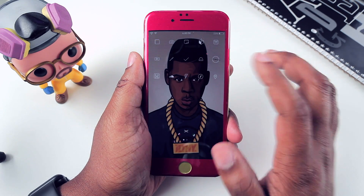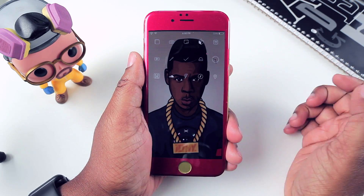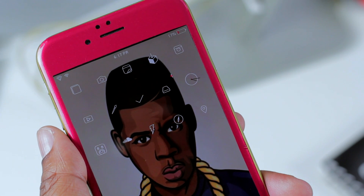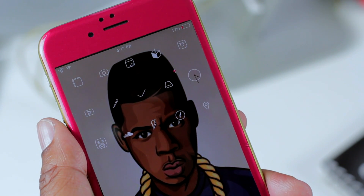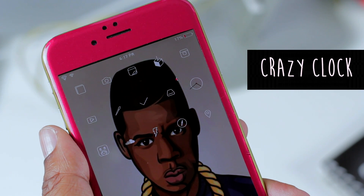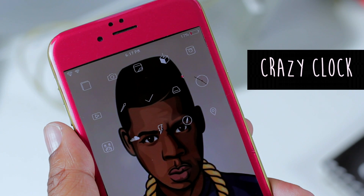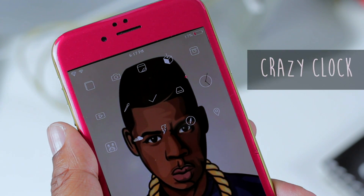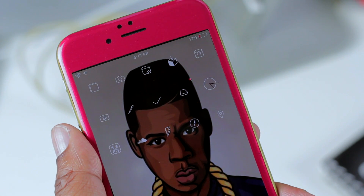Moving on from my theme, I have this clock doing its own thing with its little hands. This was done with Crazy Clock. All that tweak really does is let you adjust how fast the hands are moving, so it just gives you a little animation for your clock.